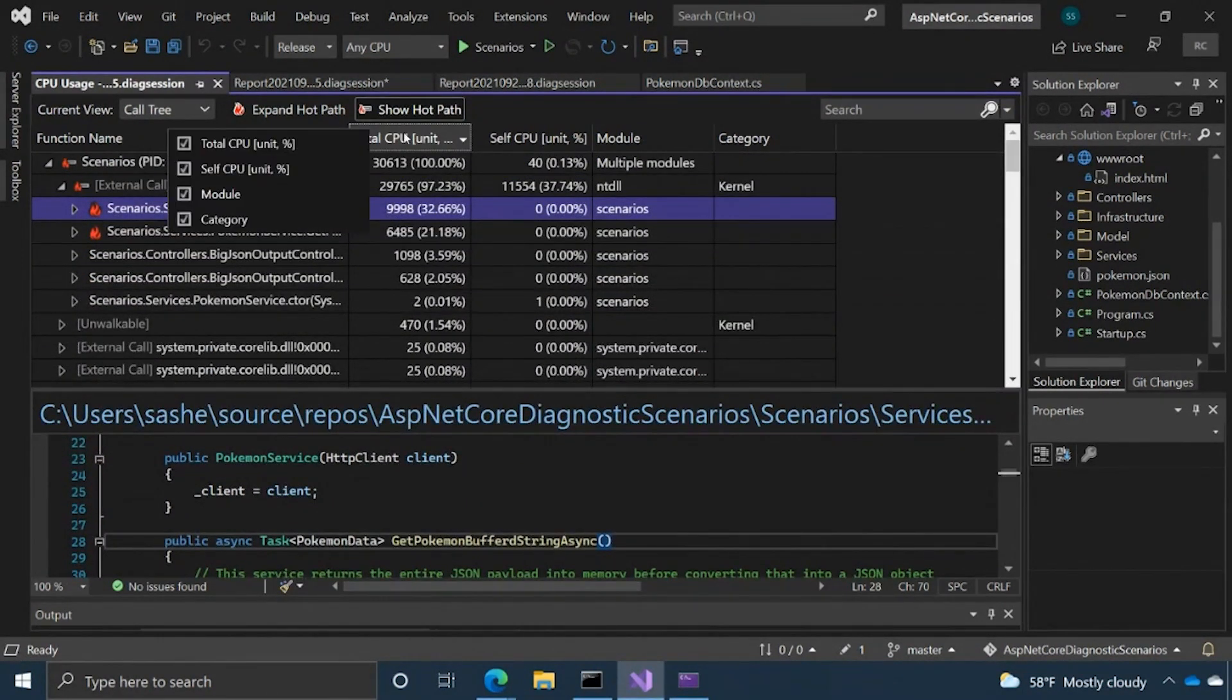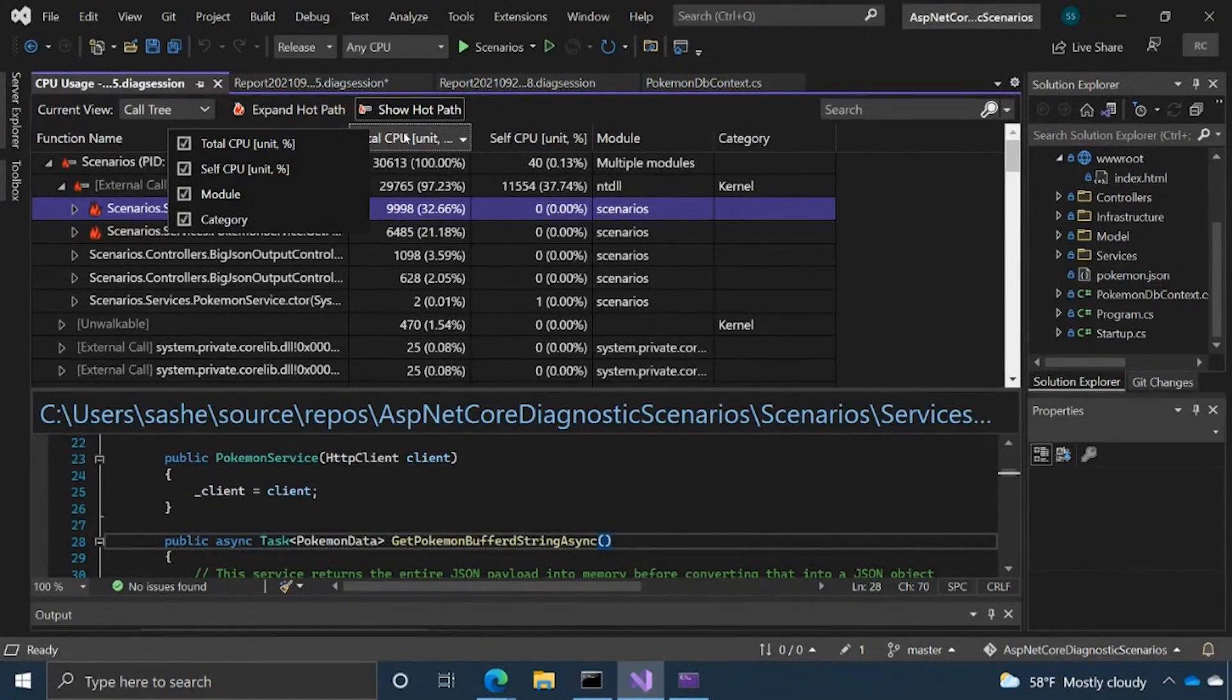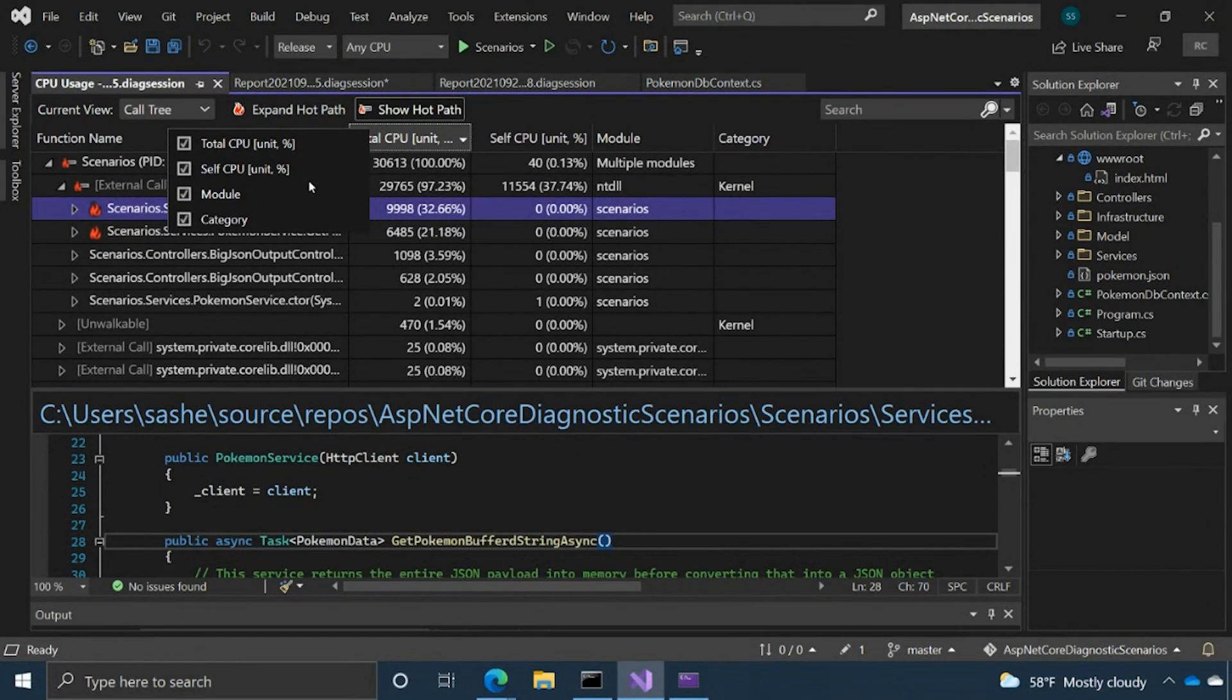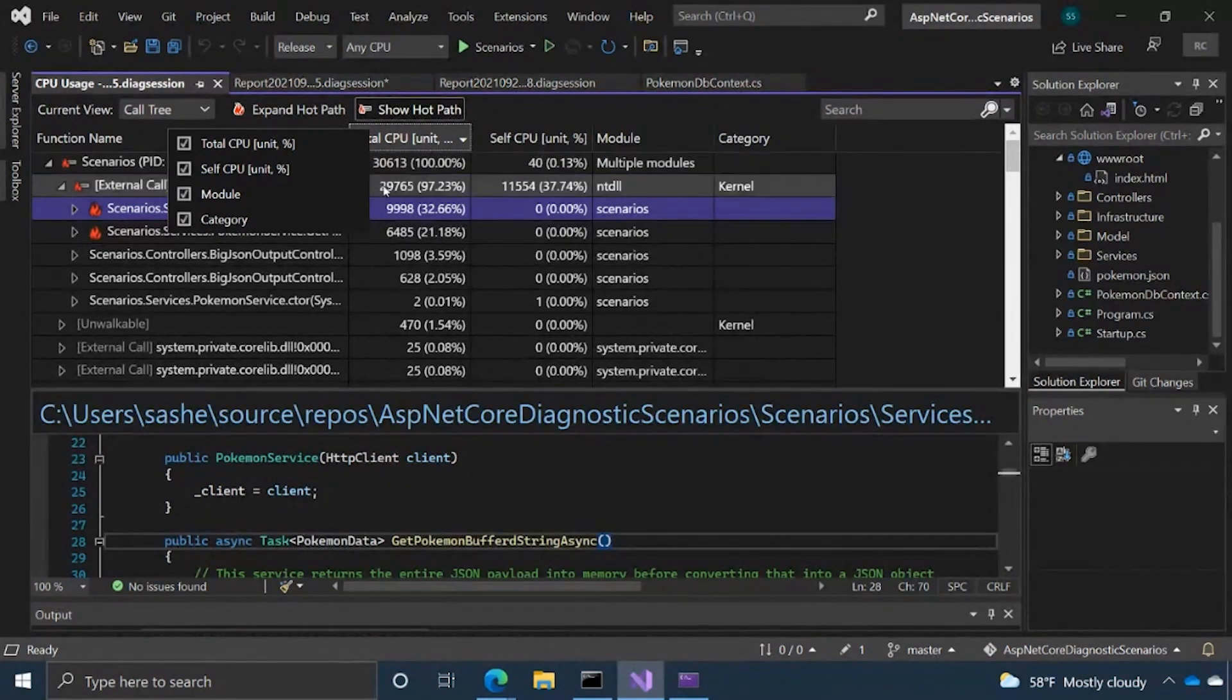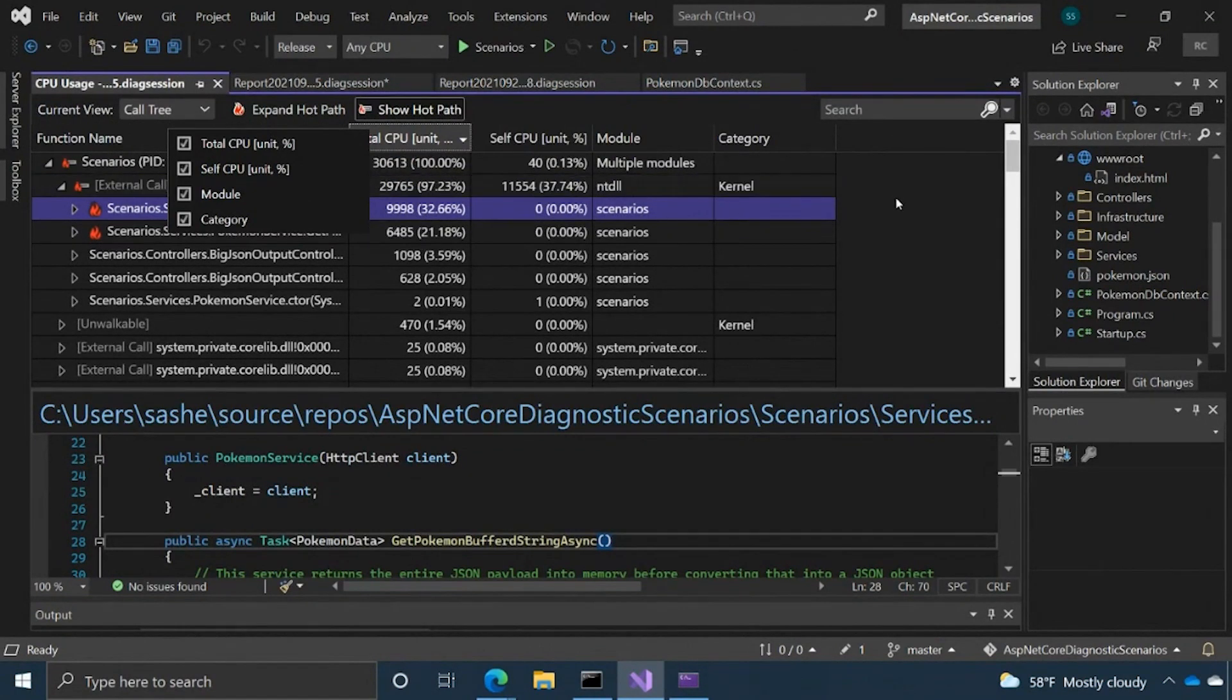One quick tip with any of our tools, if you see kind of a chart or grid view, right click on the column heading. Sometimes there might be some columns that are hidden by default that you might want to be interested in. You can also hide columns that you're not interested in. So just kind of play around with that because there are a lot of data points more than sometimes meets the eye.